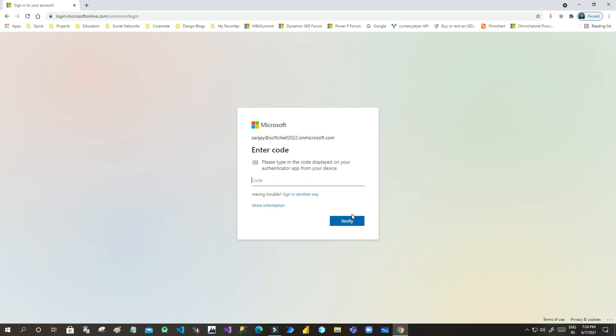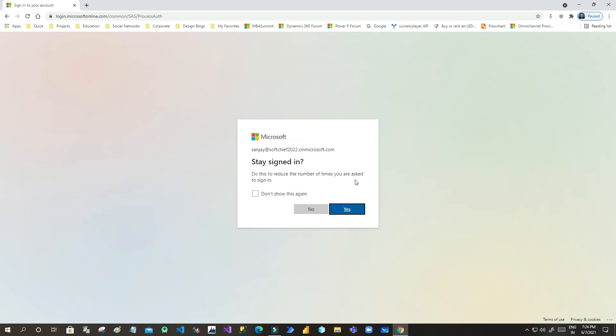Give your credentials. I am giving my credentials here. As MFA is enabled, I have to give the code from my mobile. Once the code is given, click on Verify.